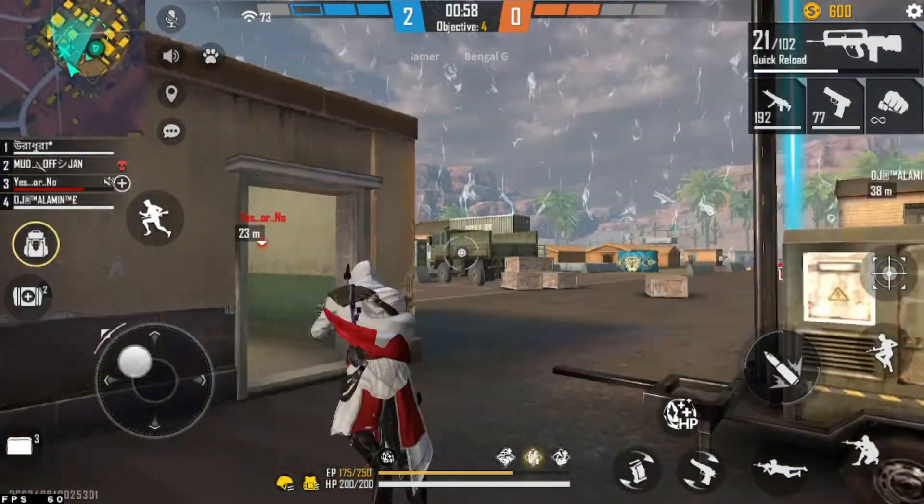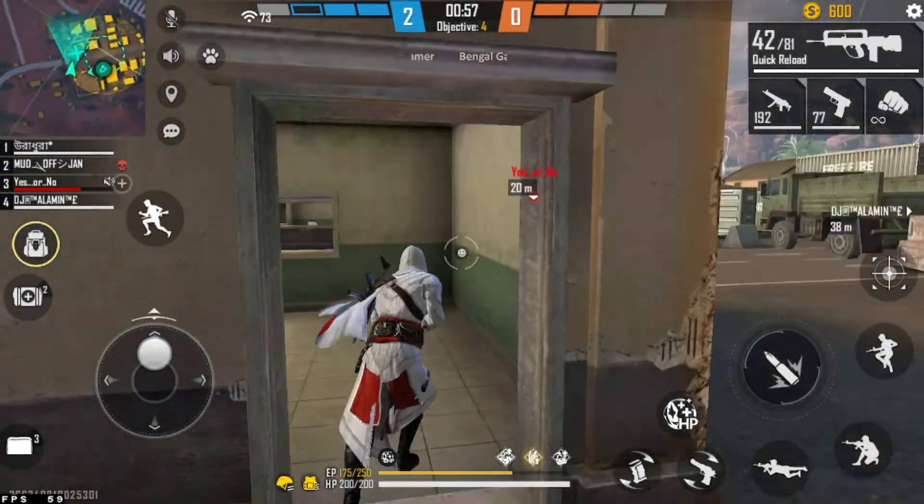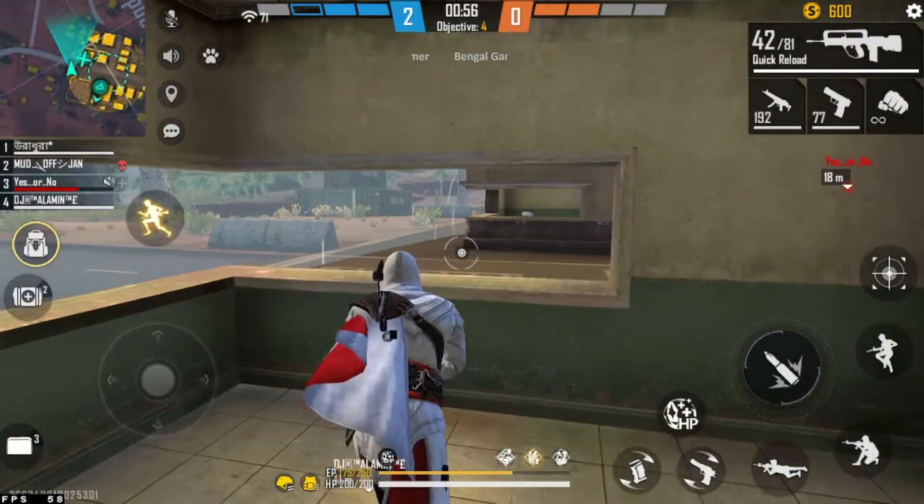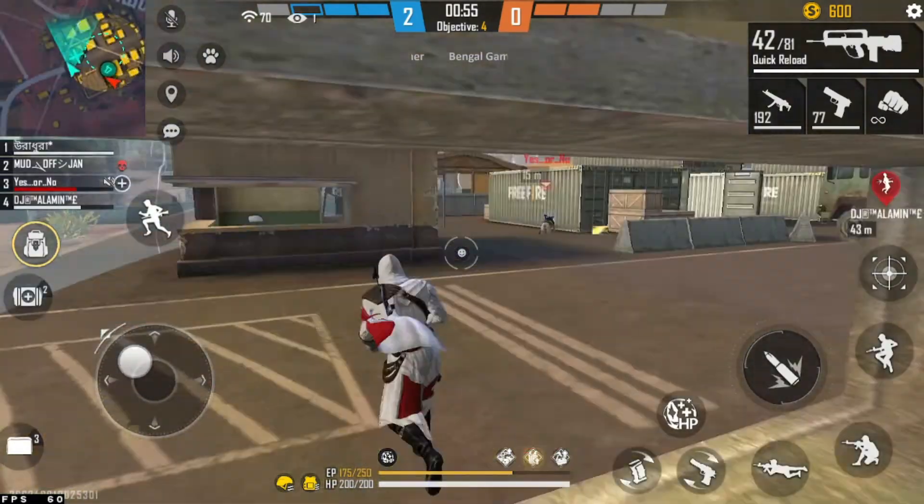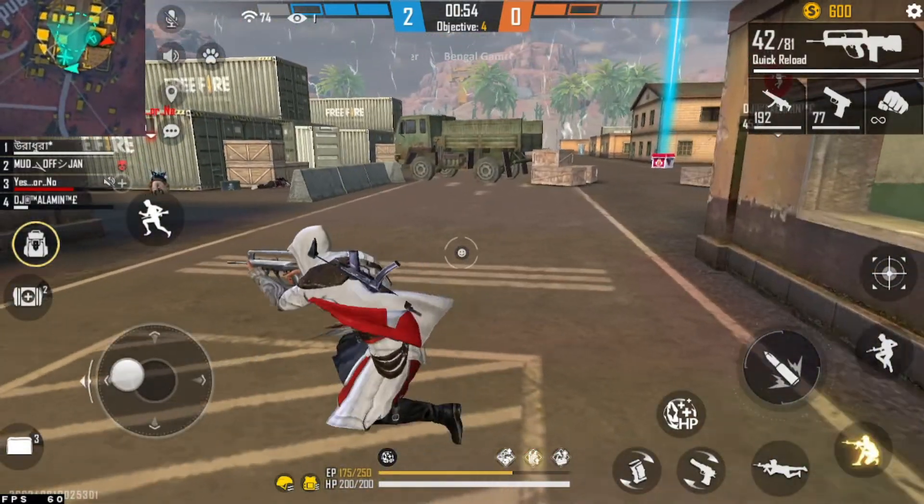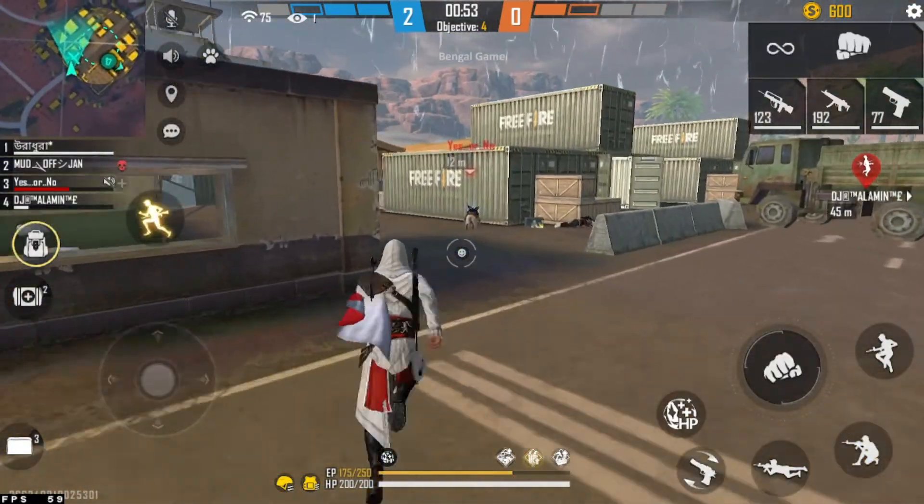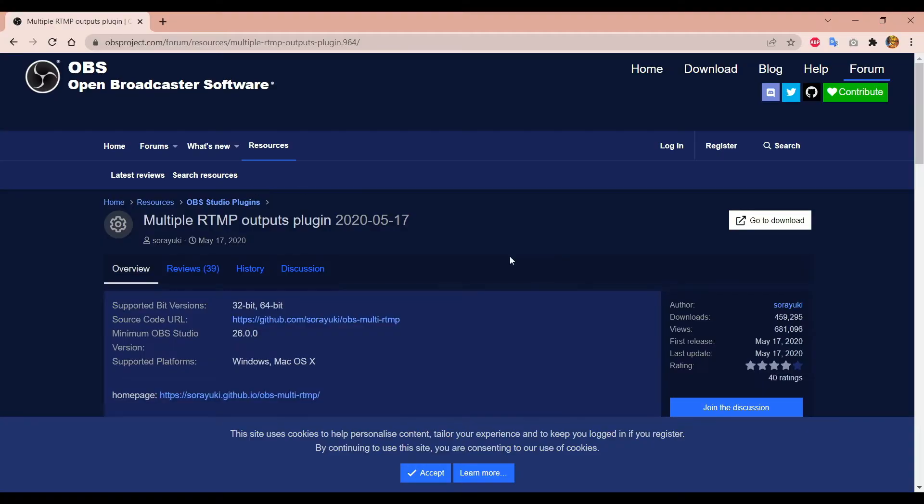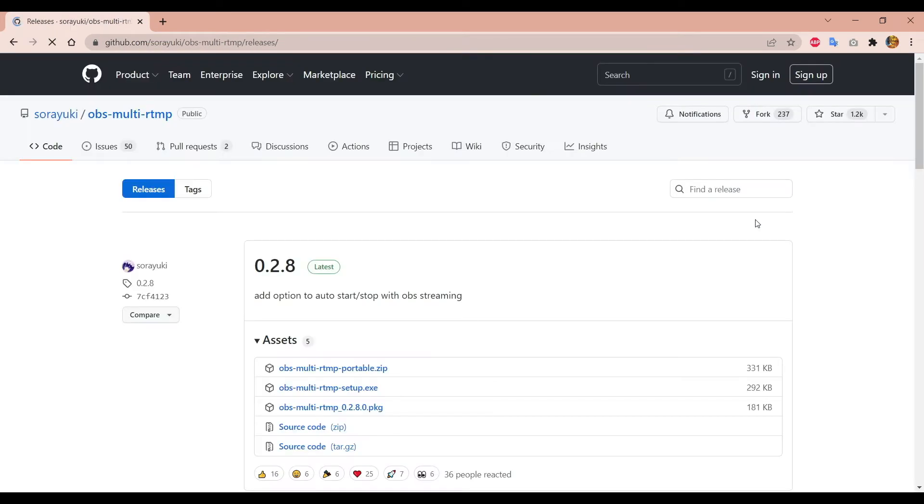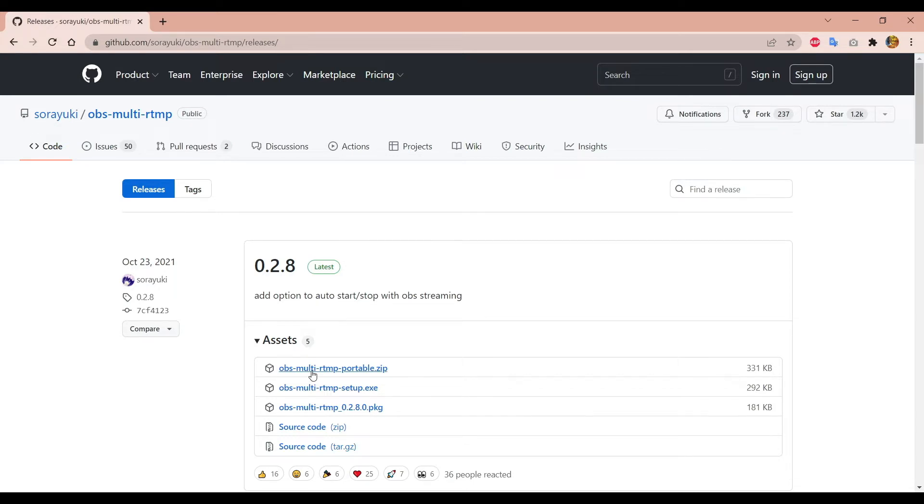To configure OBS for multiple streaming, first we have to install a plugin. Let's download the Multiple RTMP Output plugin. Click here to go to the download page, and from this page click on OBS Multiple RTMP Portable zip file to download it. I will provide the download link in the description, so you can check the link from there.